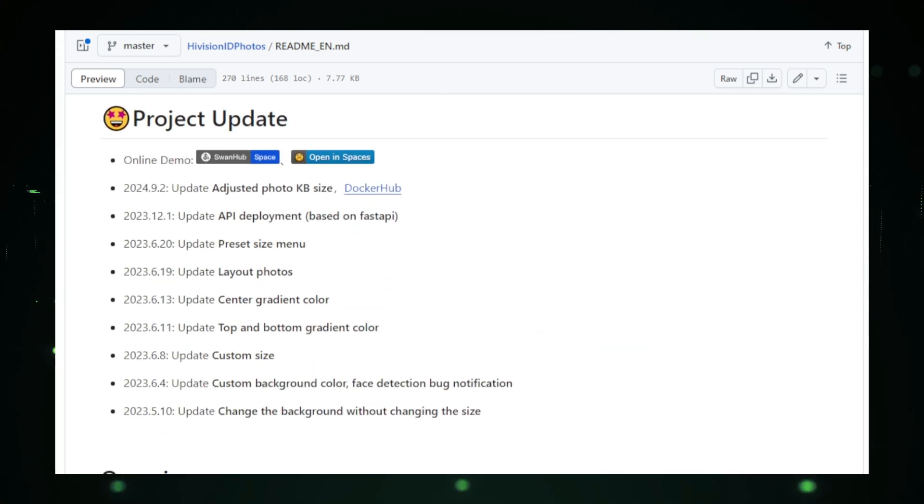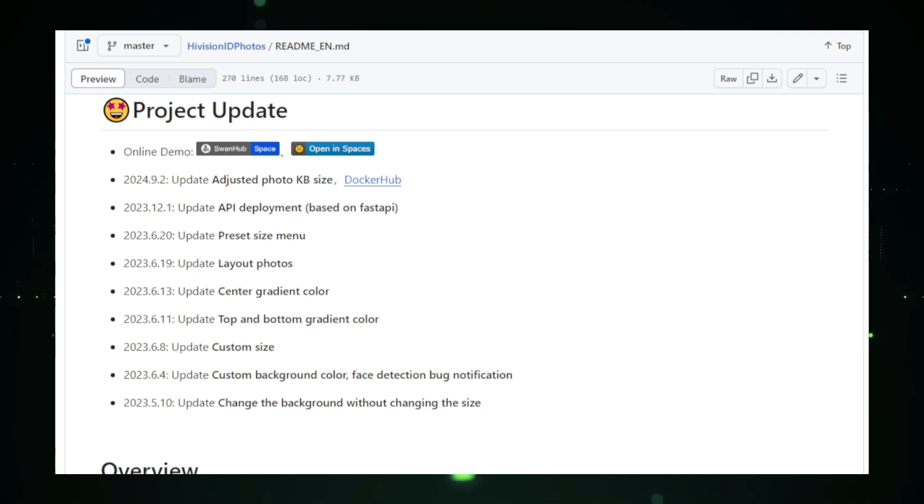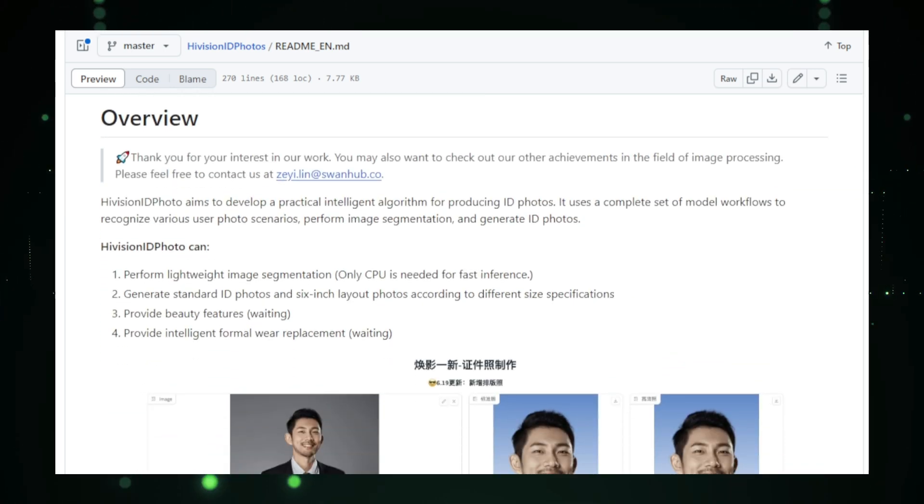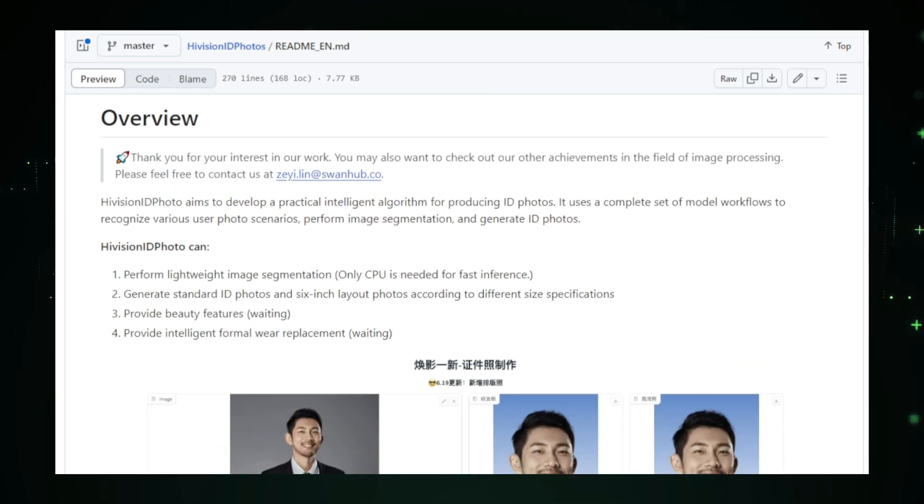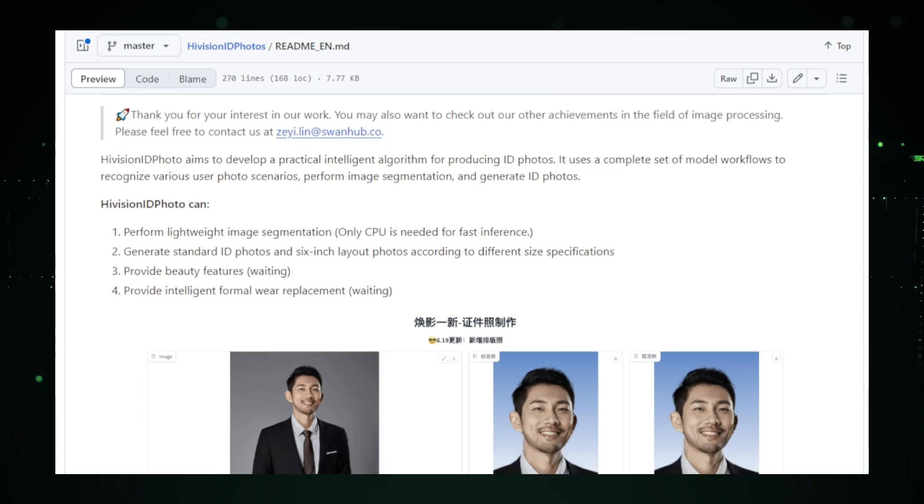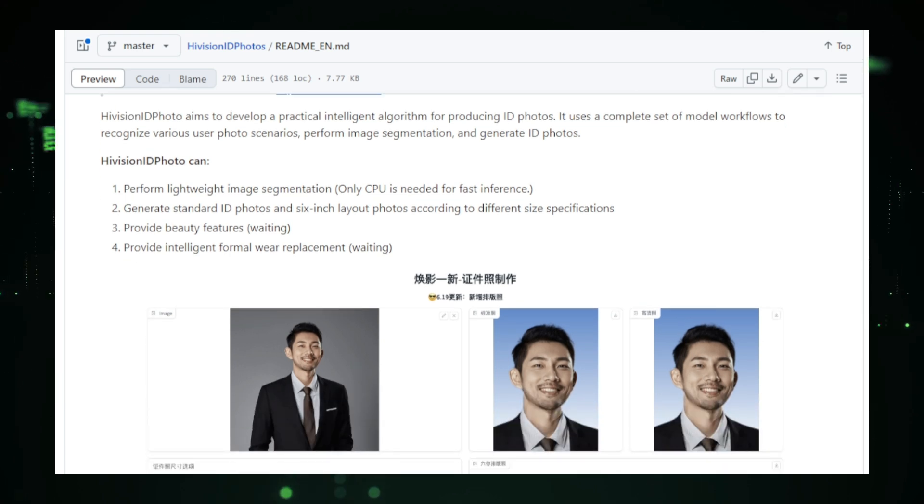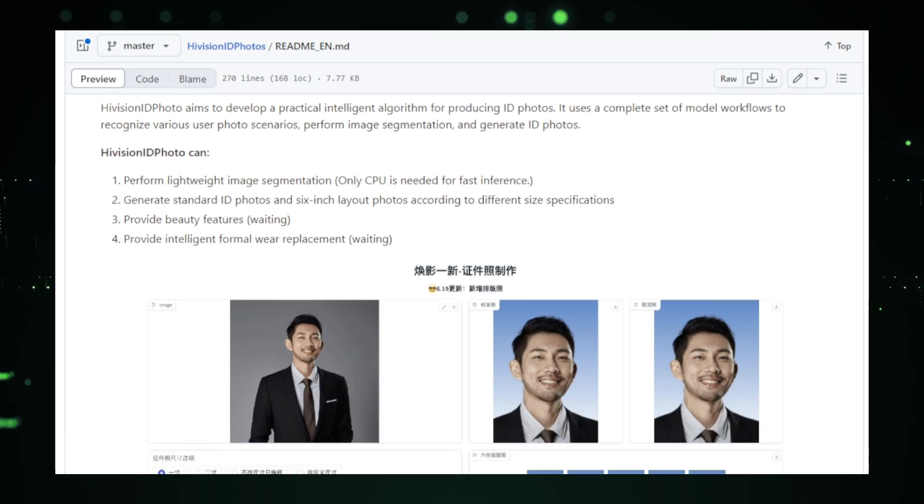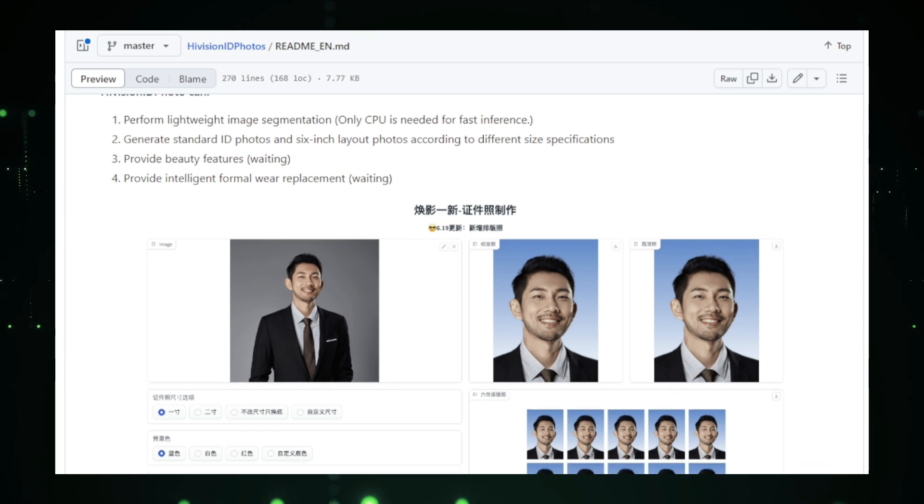From automatically cropping your photo to replacing the background with white or blue, High Vision ID Photos takes care of everything. After processing, you can easily download the final image or print it directly from your device. It's fast, efficient, and eliminates the need to visit a professional photographer.